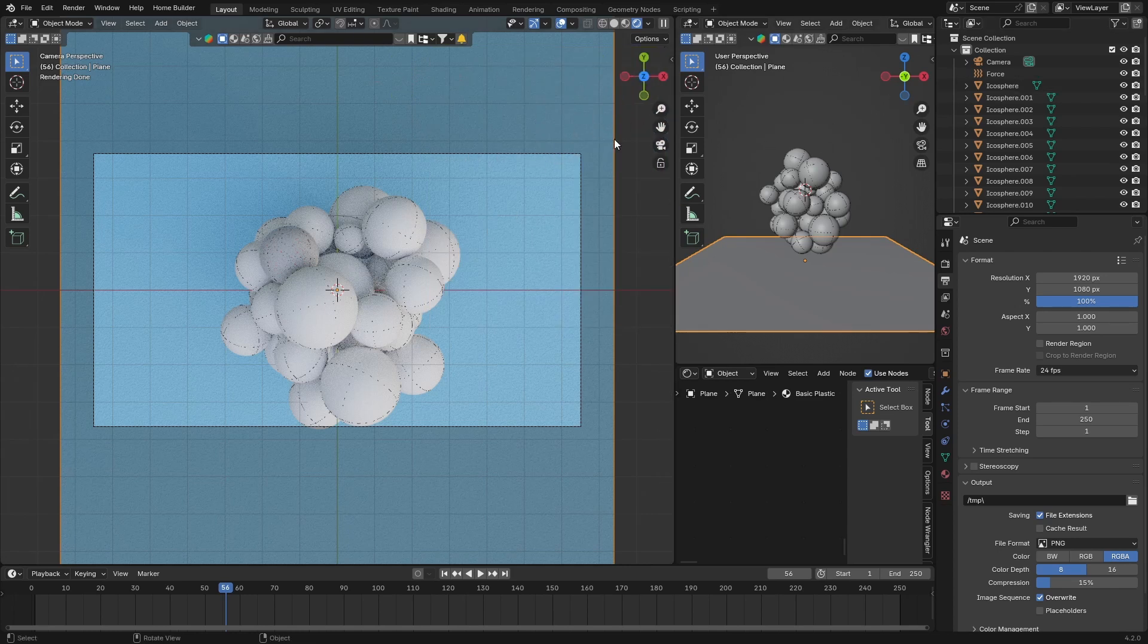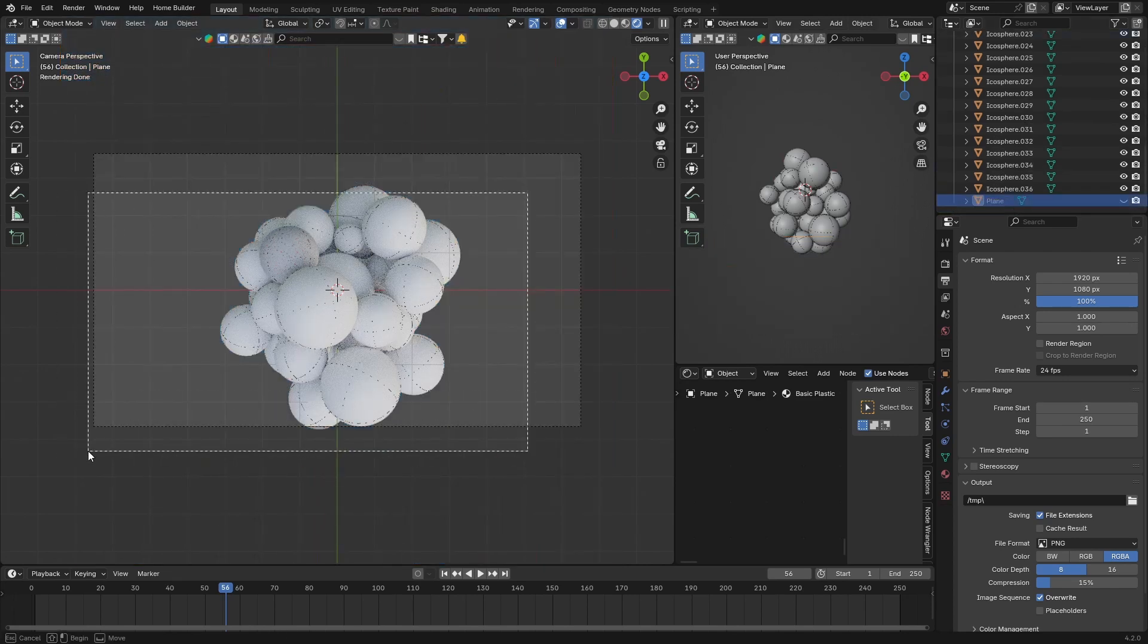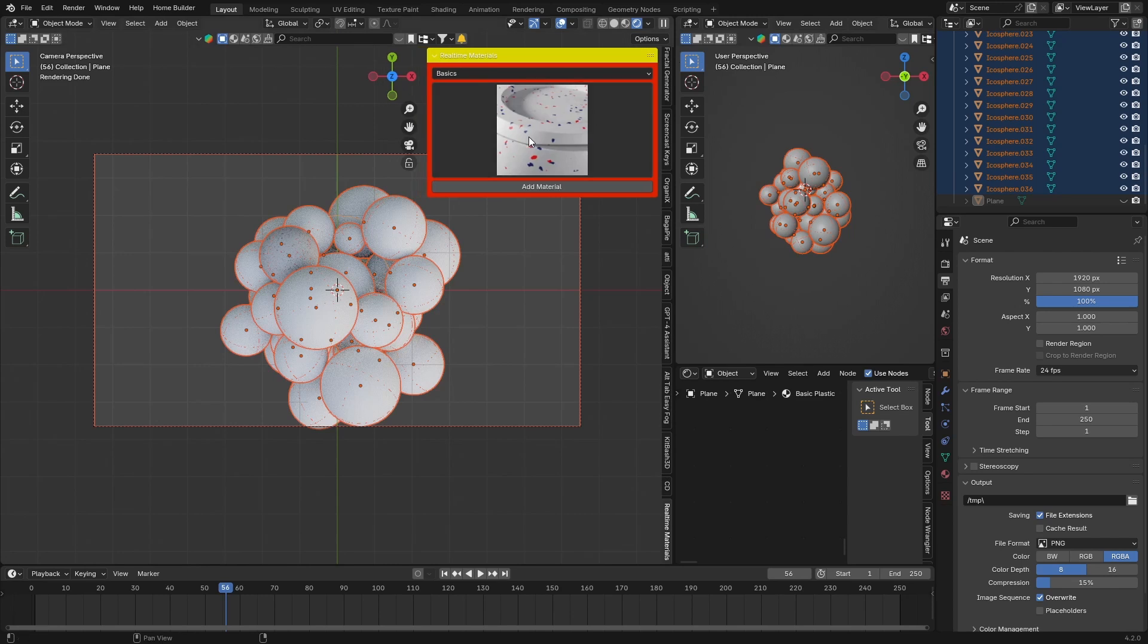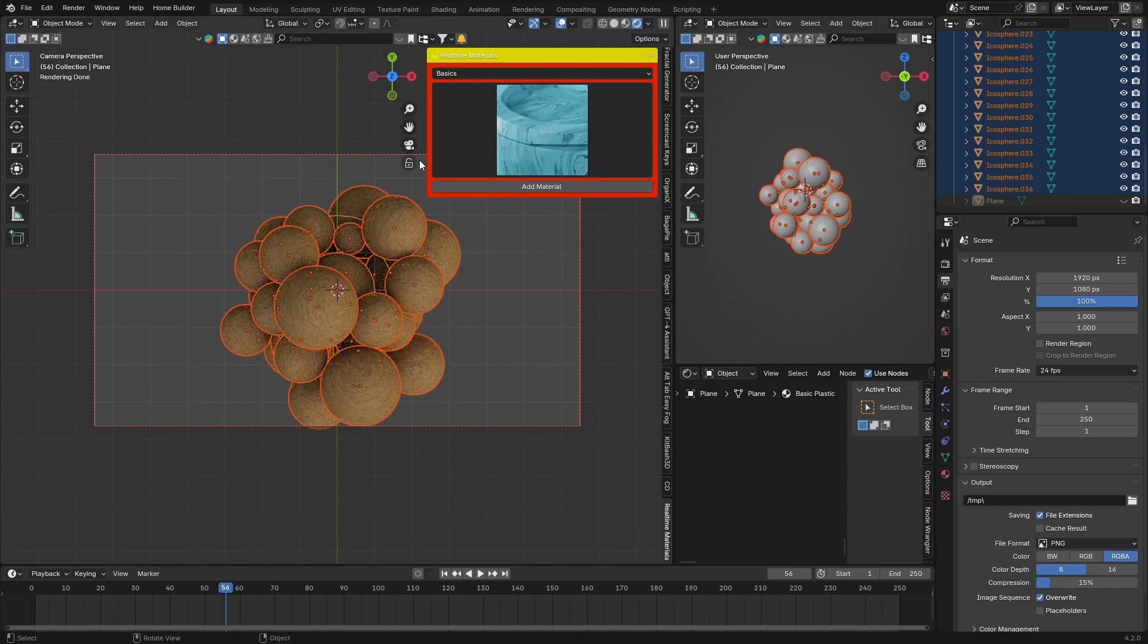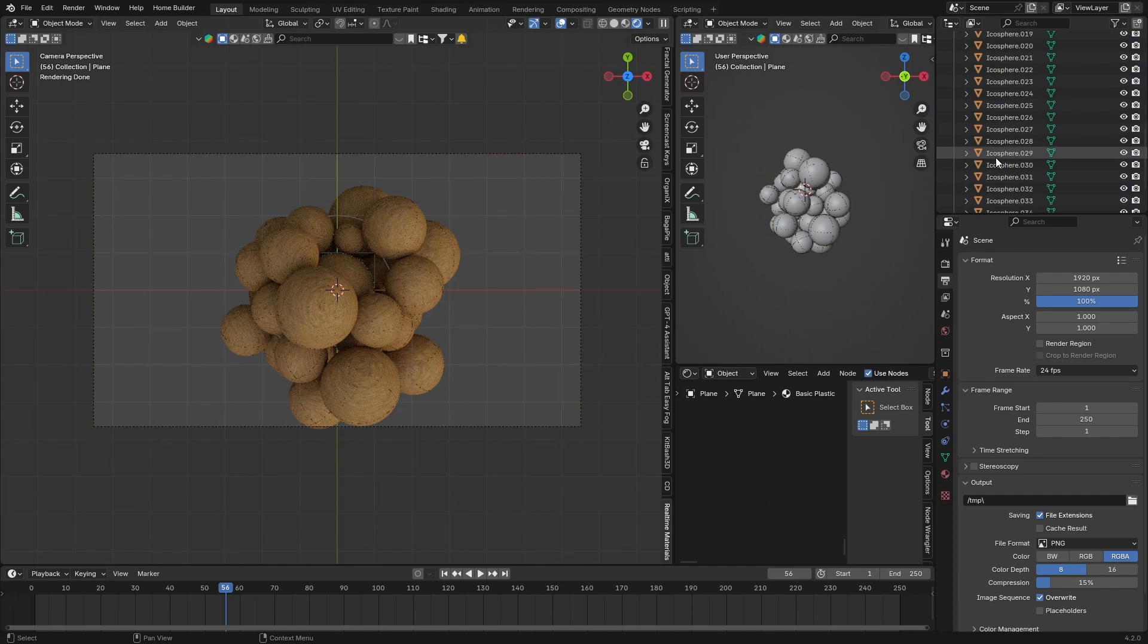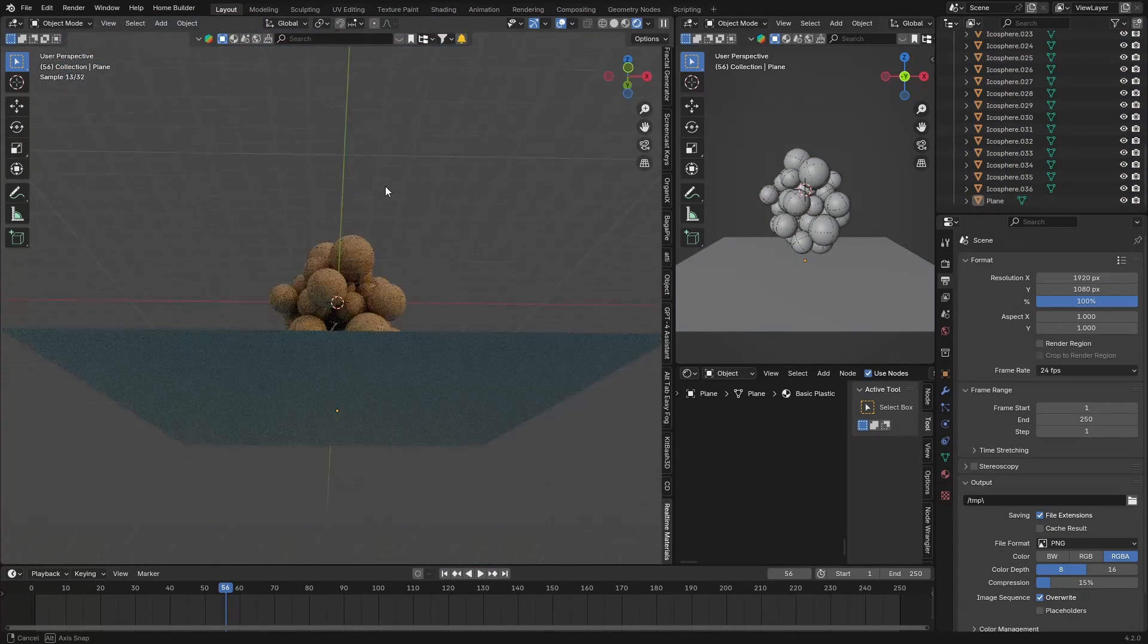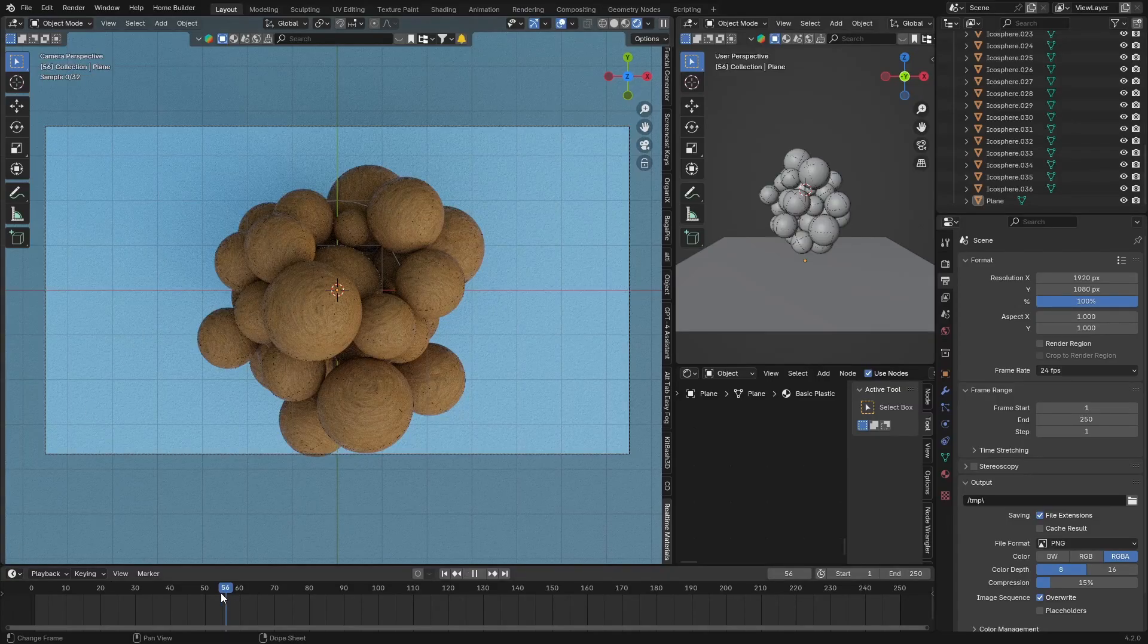You can then add the material onto your objects like that without having to do it one by one. You can see there—if I hit play, it creates something like this, and I think it looks pretty cool.